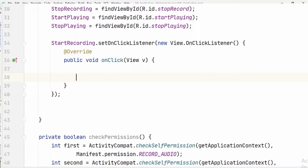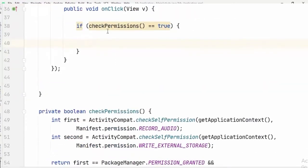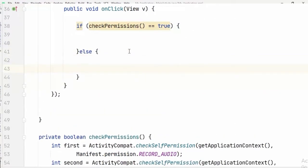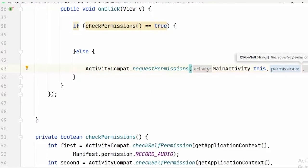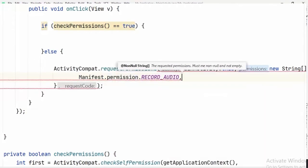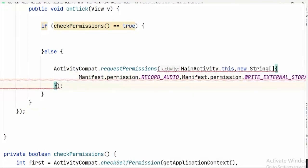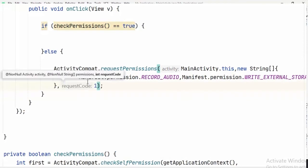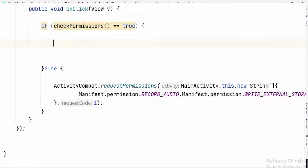Inside the onClick method, we call this method in an if-else statement. If it returns true, both permissions are granted and we can start recording. Otherwise, the permissions aren't granted yet and we simply request them. I won't go into permission request details since I've already made a separate video on this topic.